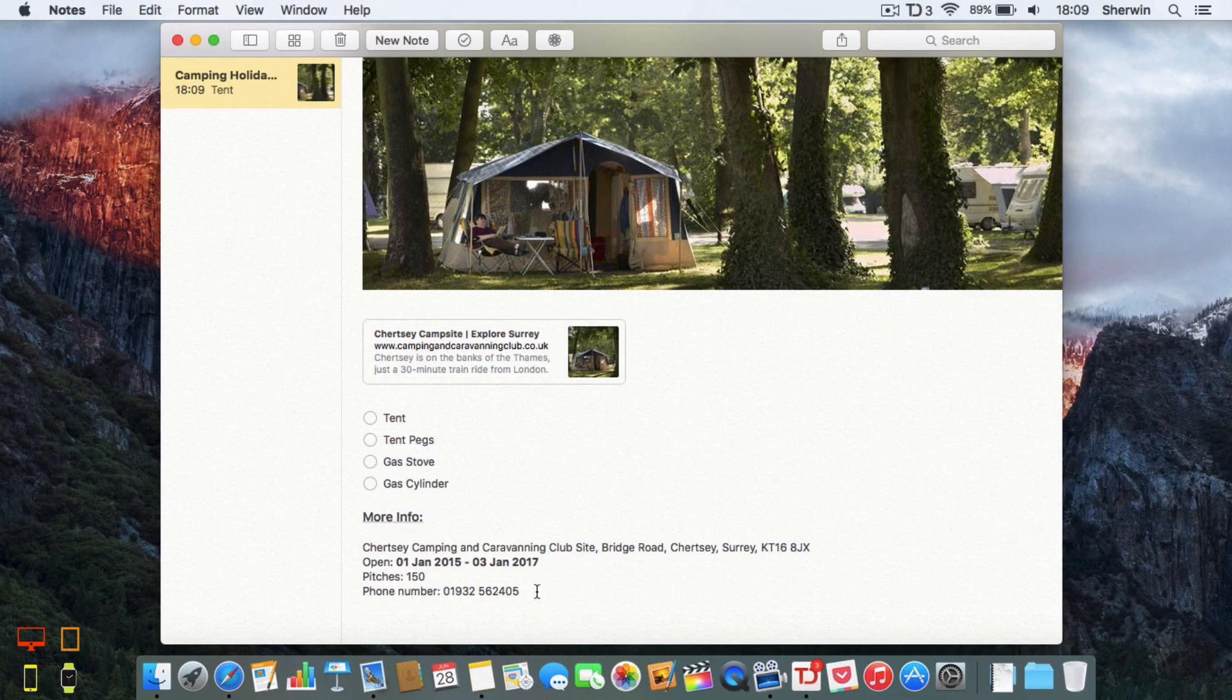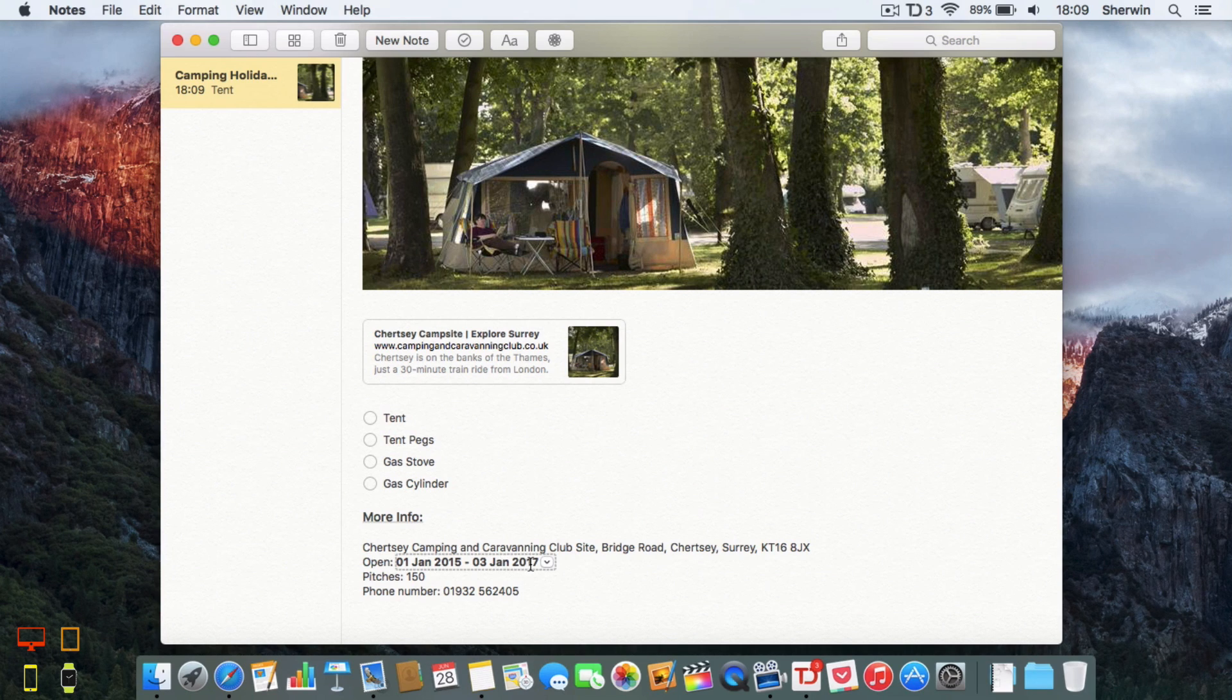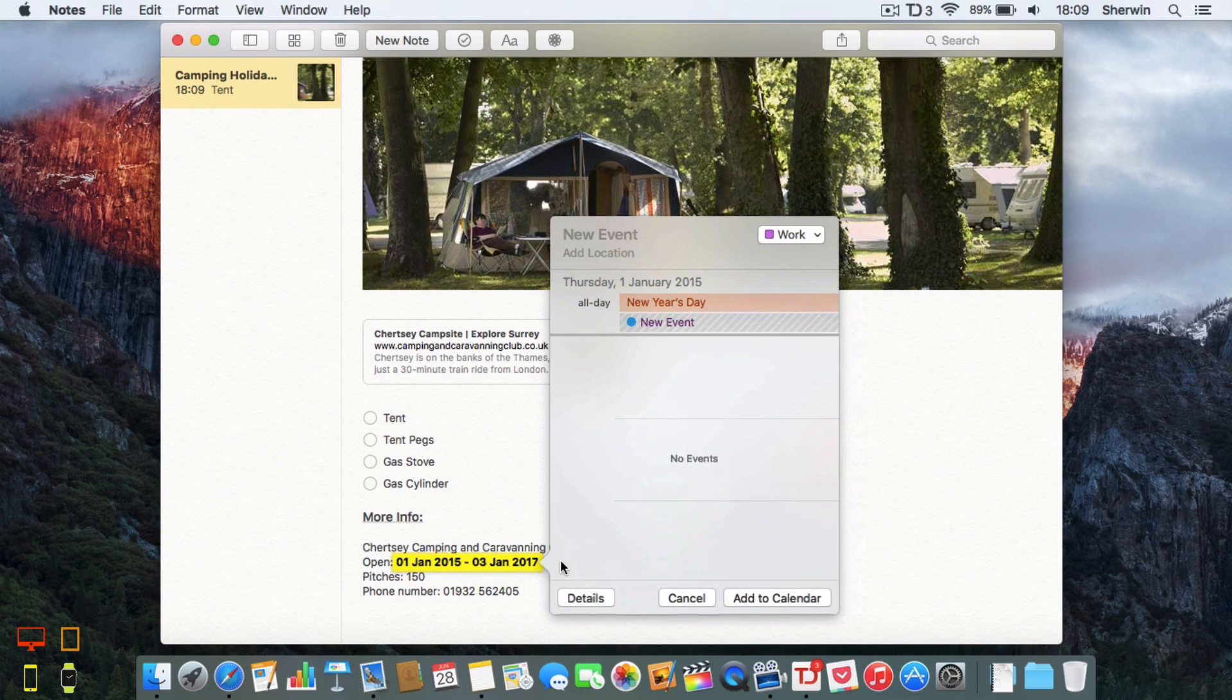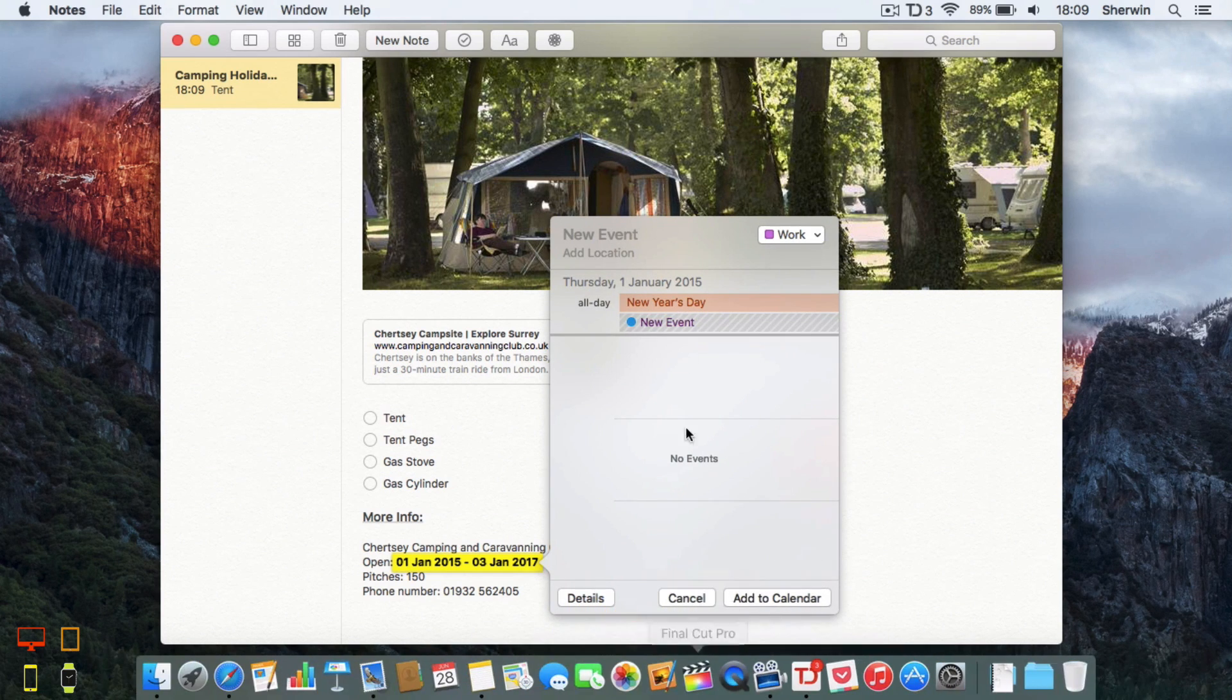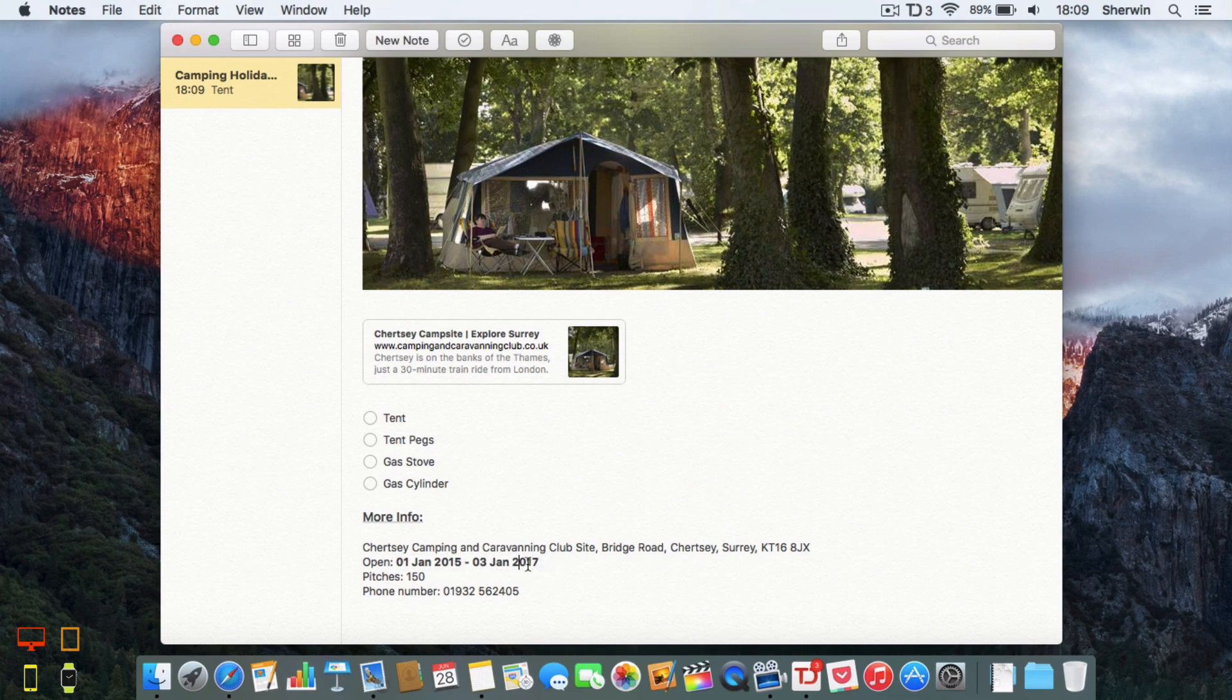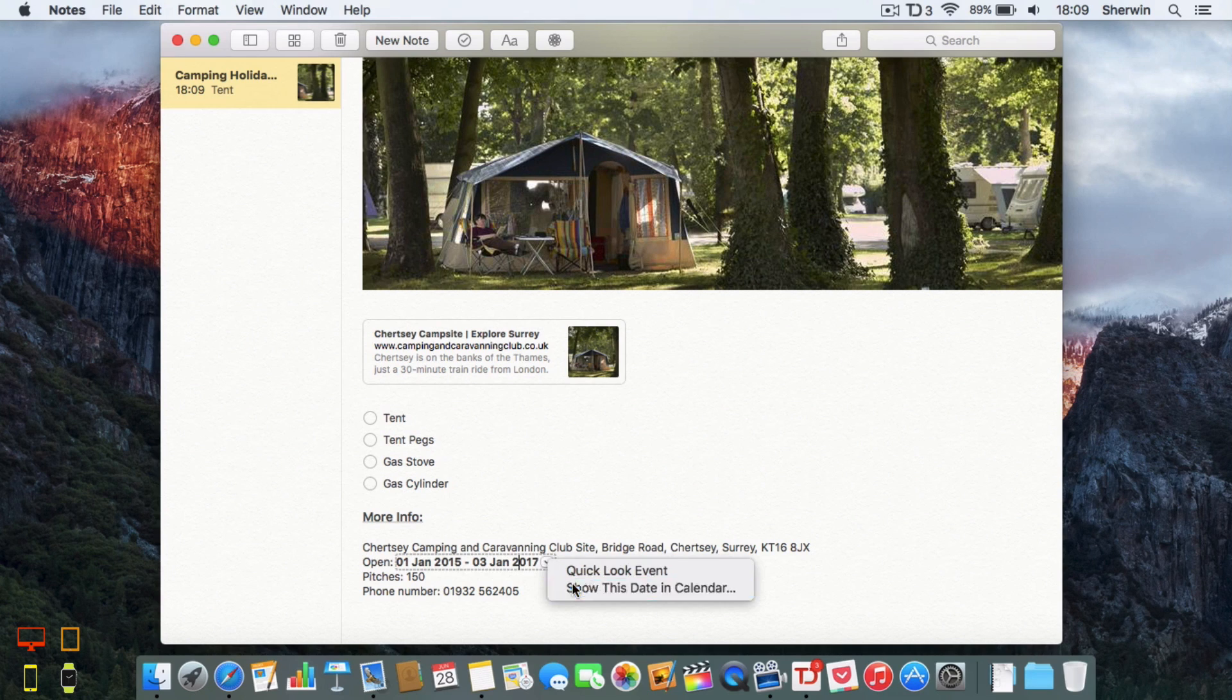If I hover my mouse over the date, the Notes will recognize that this is a date. If I click on this arrow it will prompt me to quick look it so I can see if there's anything else in my calendar, or I can also click on the arrow and show this date in the calendar.